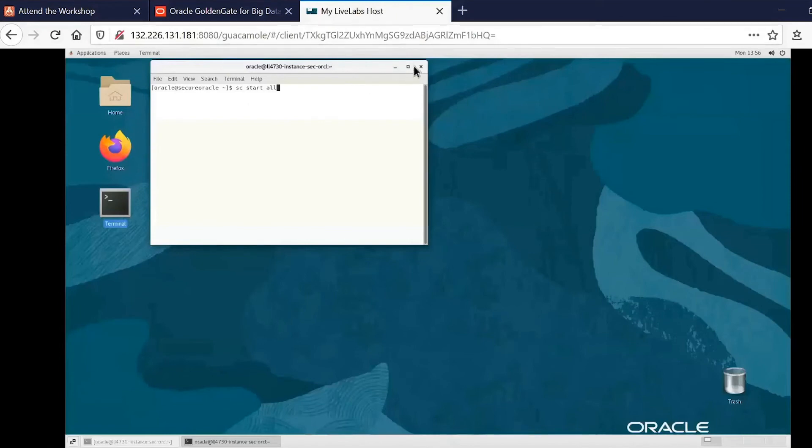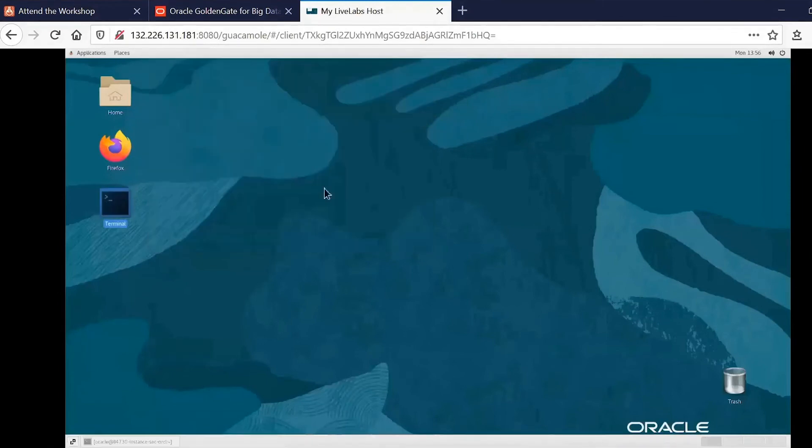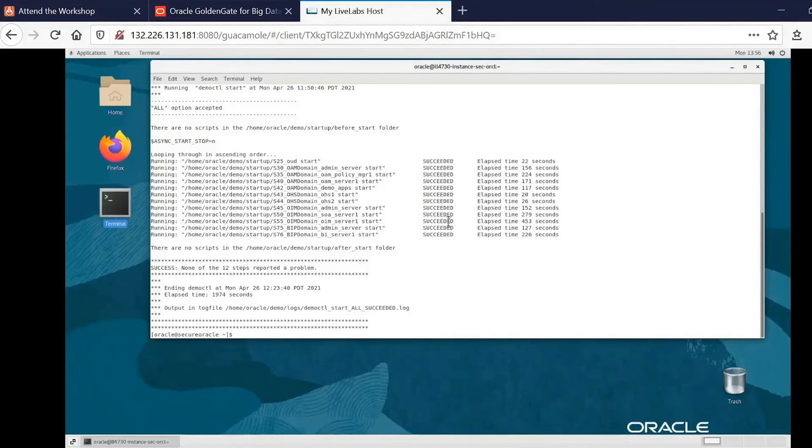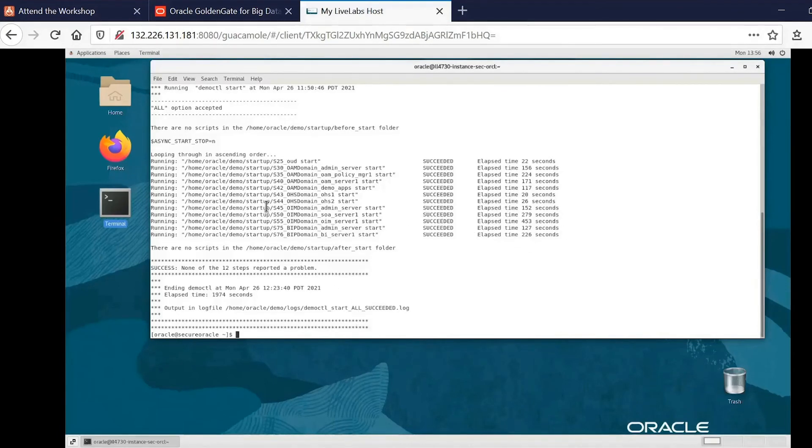Now in the interest of speed, I've already run that. And when it completes, you'll see that it will output each of the services that it started for you, and how long they took, and so forth. So when they all succeed, then you can immediately start accessing and using them.